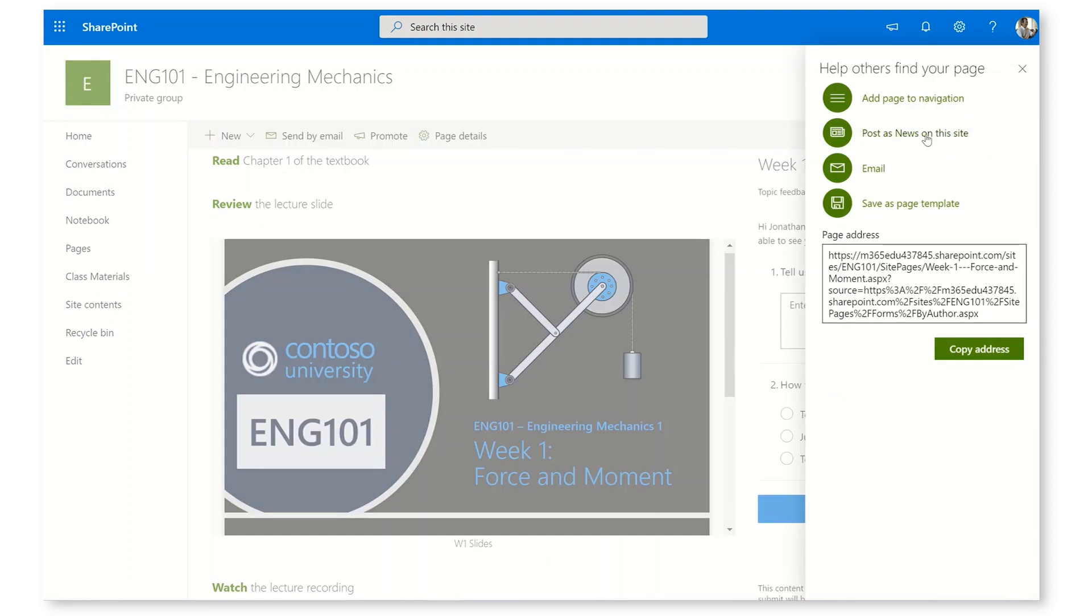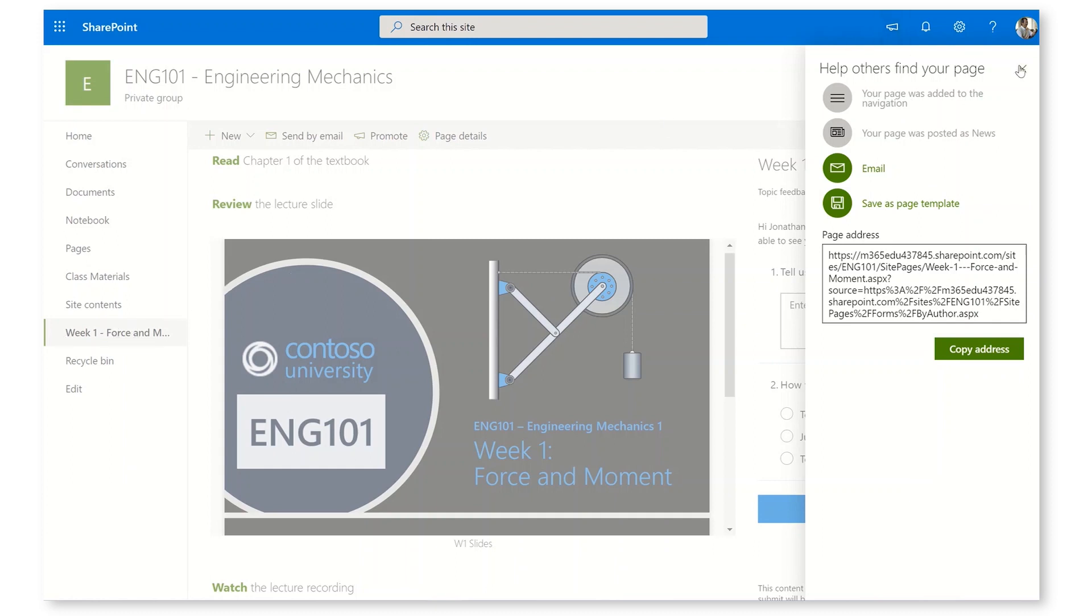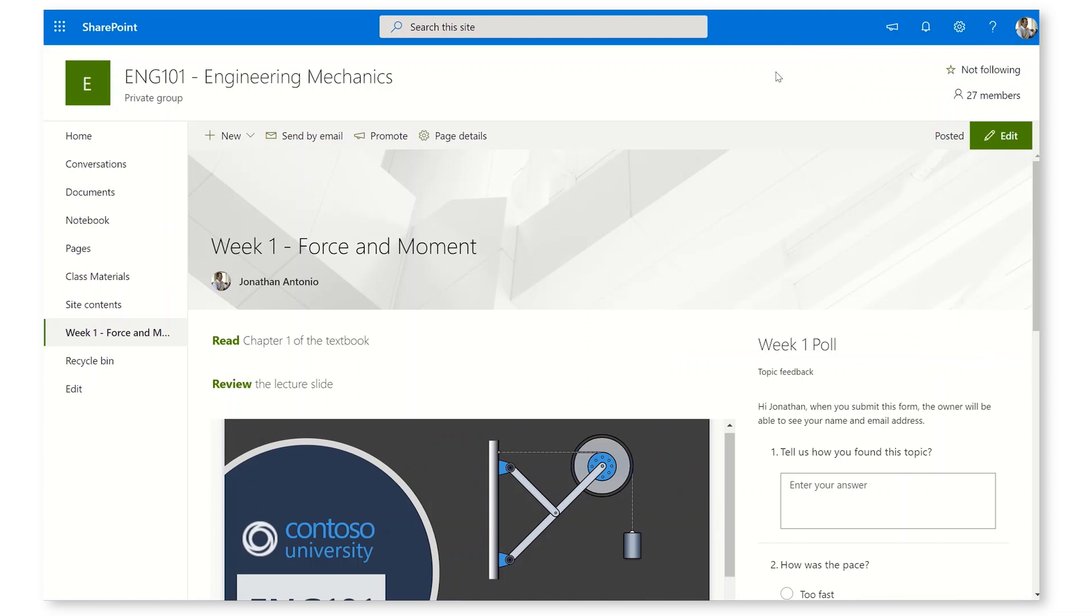I'm also going to post as news on the site and I'm going to add to page navigation. And you can see over the left here, the page has actually been pinned to the left. This looks great.